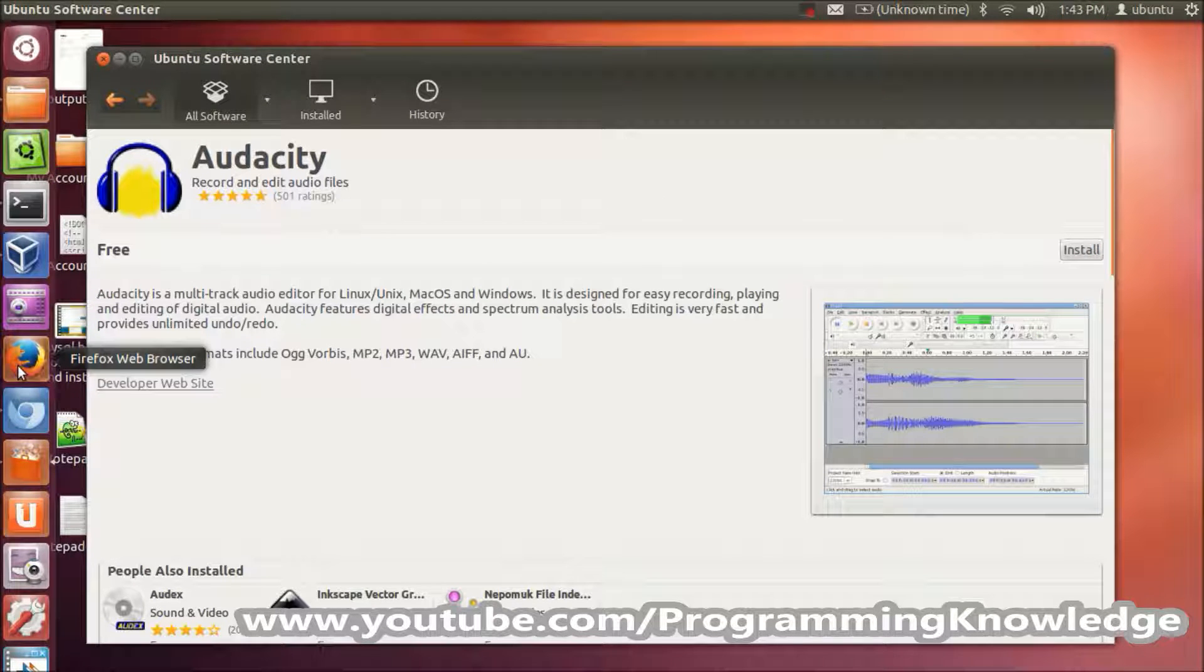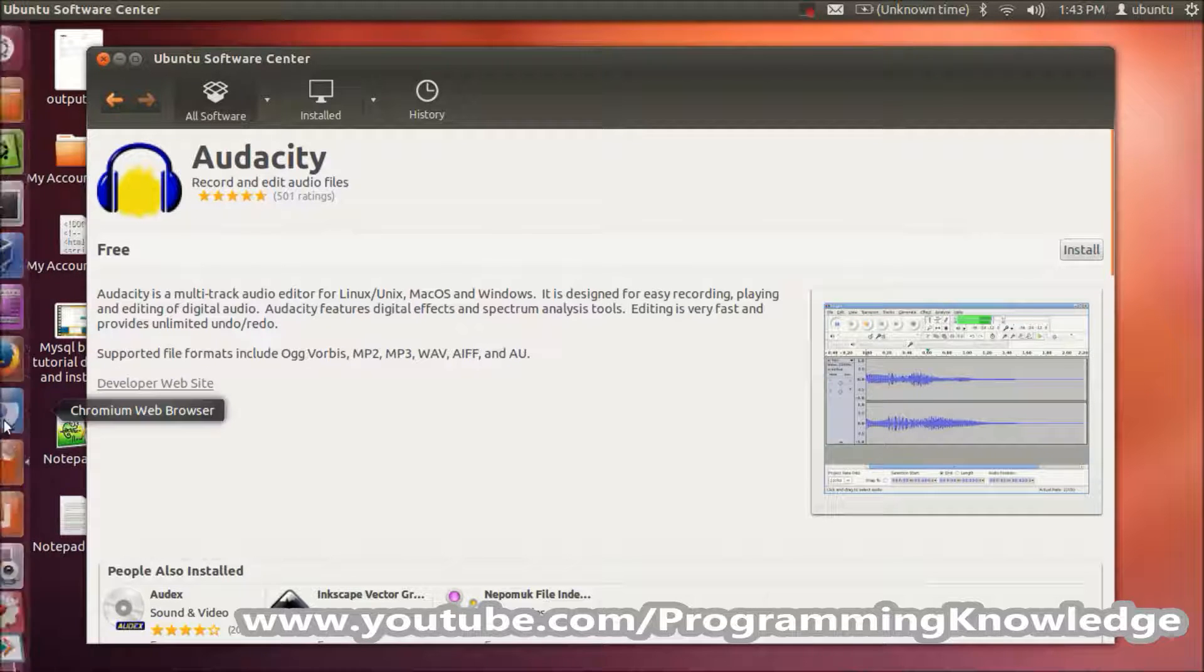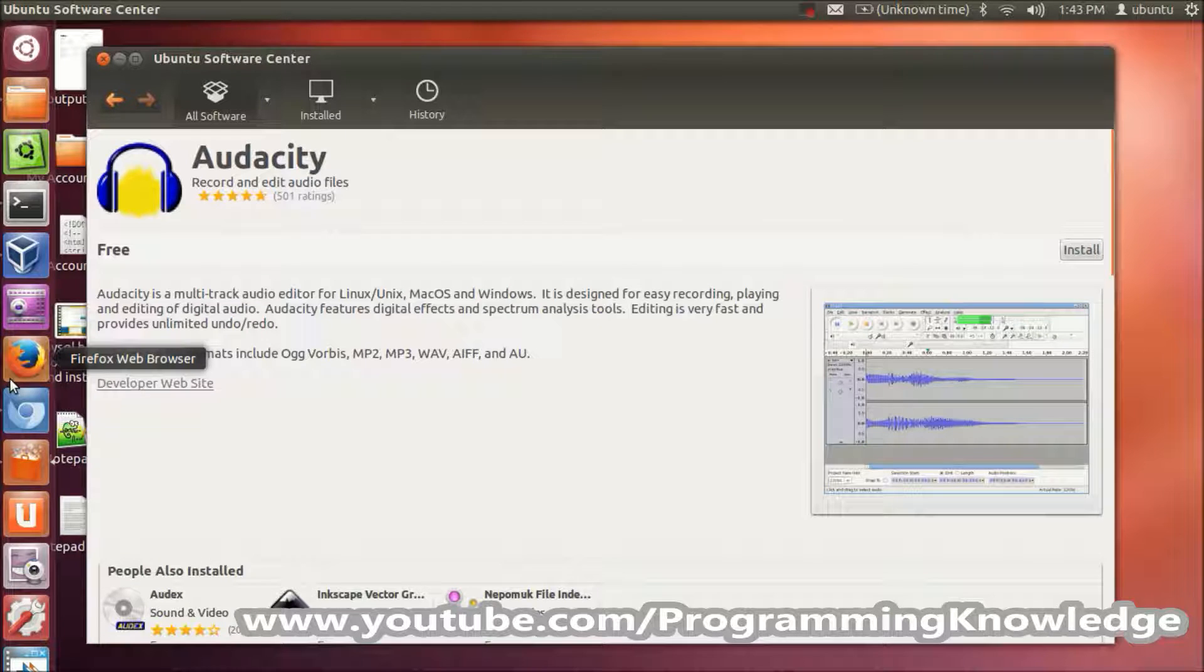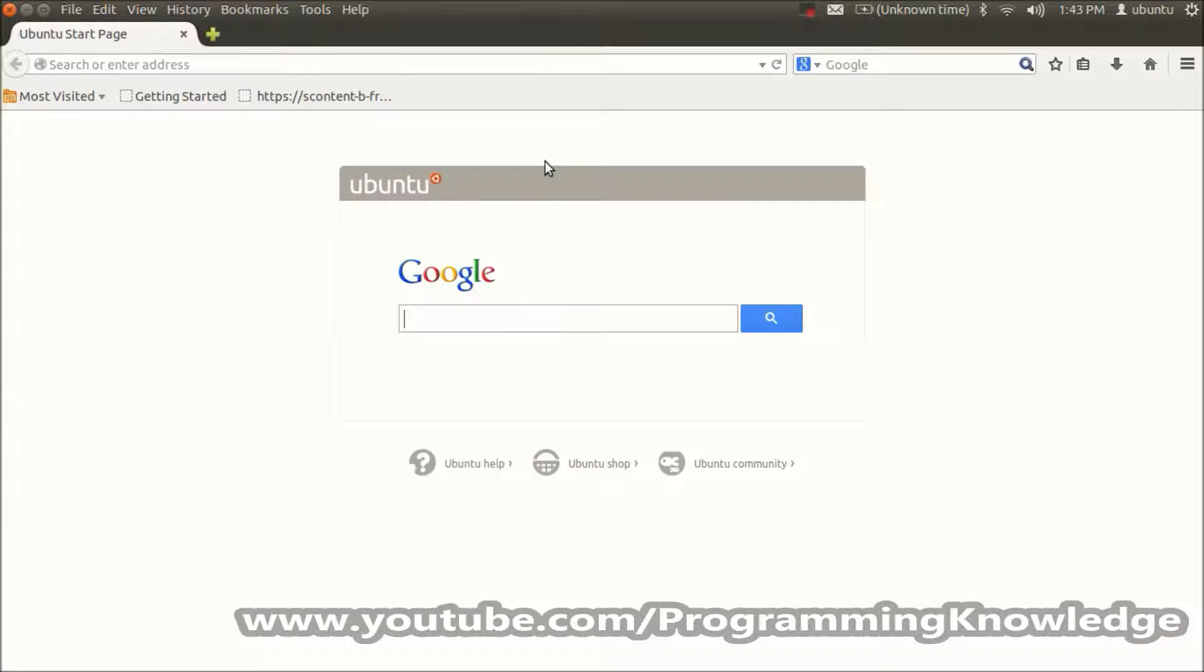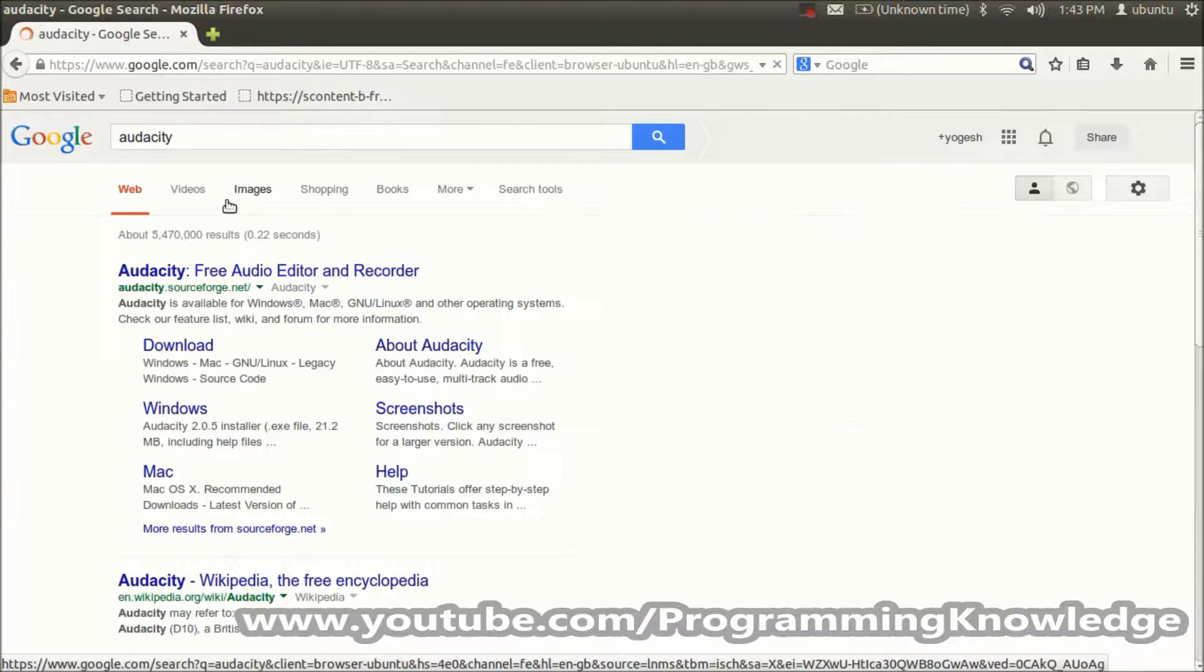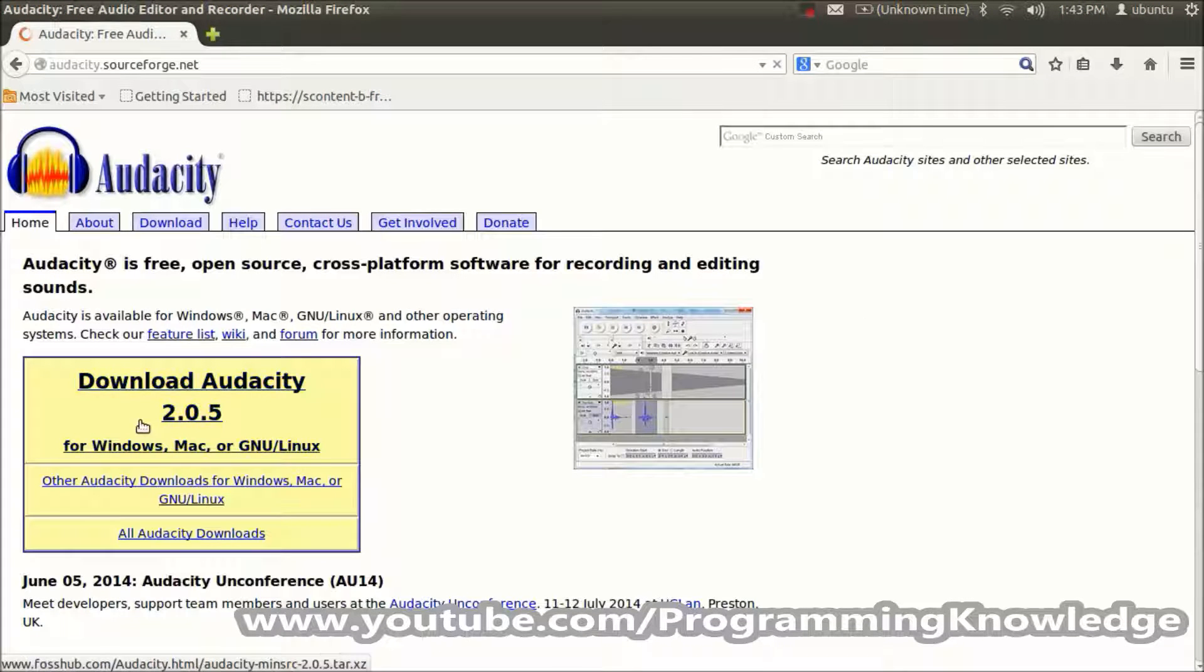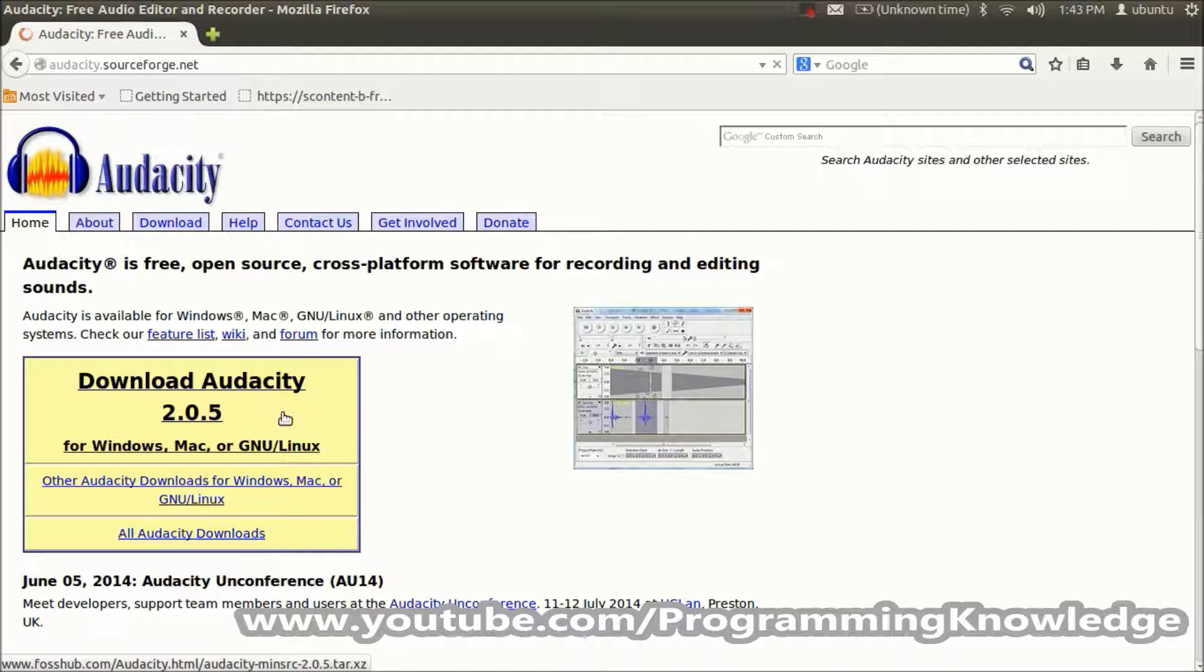I'll open my browser and see which is the latest version of Audacity. I'll search for Audacity, and the first link is the SourceForge link for Audacity. You can see the latest version is 2.0.5 at the time of making this video.